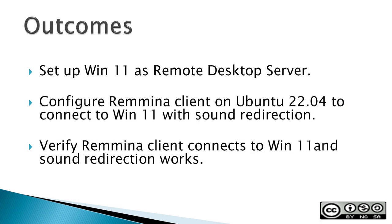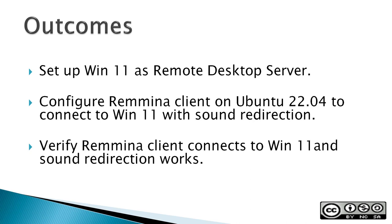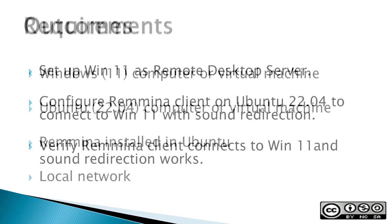Outcomes: Set up Win11 as a remote desktop server. Now this video uses Windows 11 and Ubuntu 22.04, but this will also work with most of the older Windows and most of the older Ubuntu versions. The second outcome would be to configure Remmina client on Ubuntu 22.04 to connect to Win11 with sound redirection. Then finally verify that the Remmina client connects to Win11 and that sound redirection works.